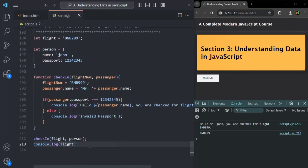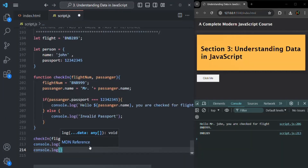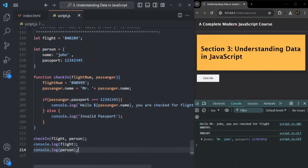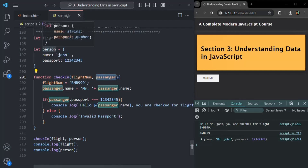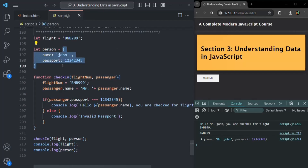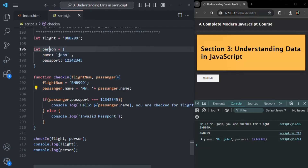But if I log the person object and save the changes, you will see the name has changed to Mr. John — even though we changed the name on the passenger parameter, not directly on person. When we change the name, since the passenger parameter receives a reference, both passenger and person are pointing to the same object in memory. So when we change passenger.name, that change is also reflected in the person object.